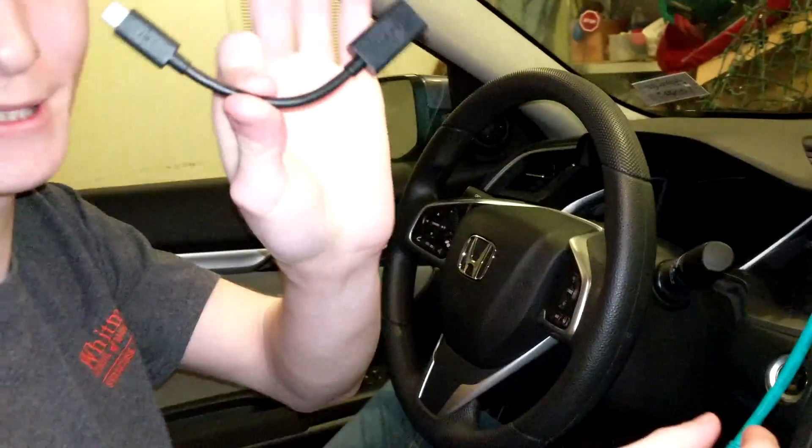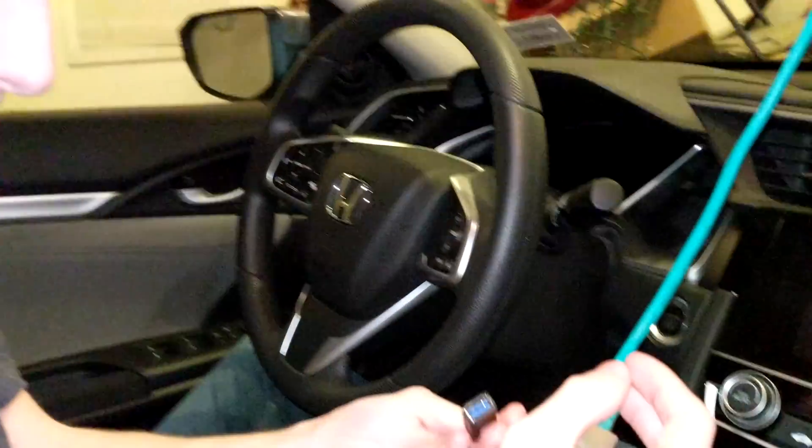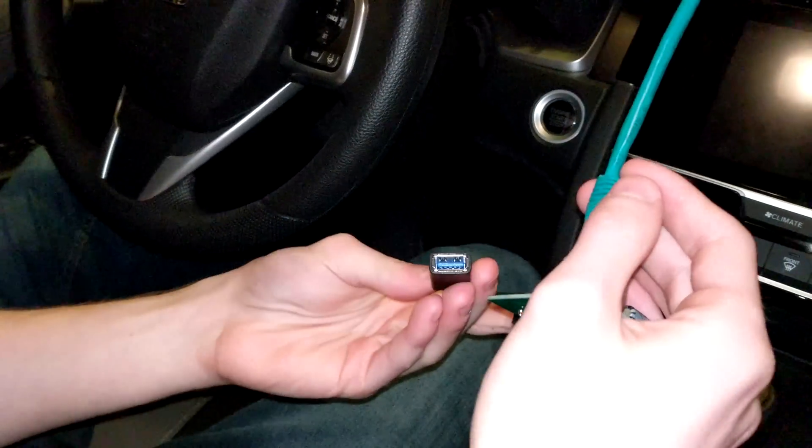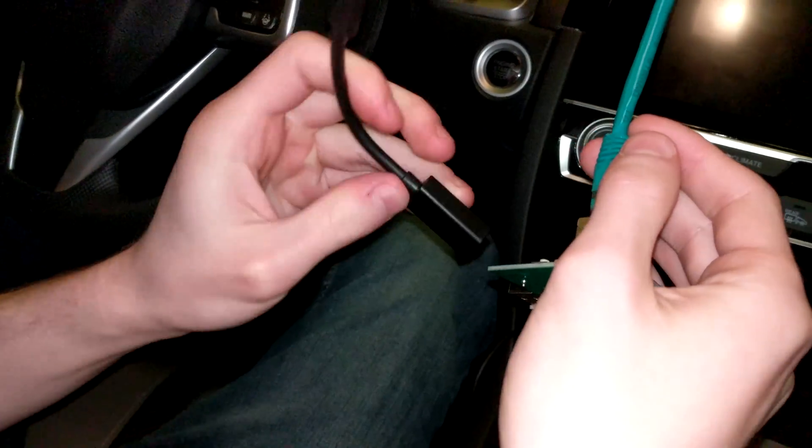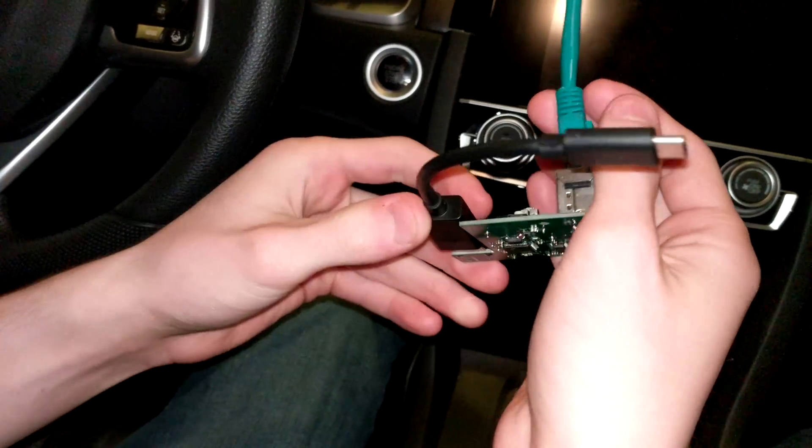So we just went to Walmart. We bought this. It cost like $20. Look how small this is. So hopefully this will plug in here.